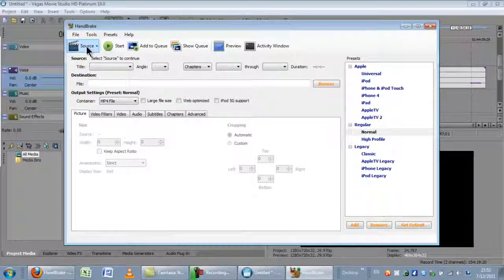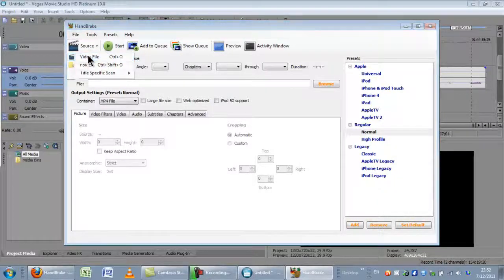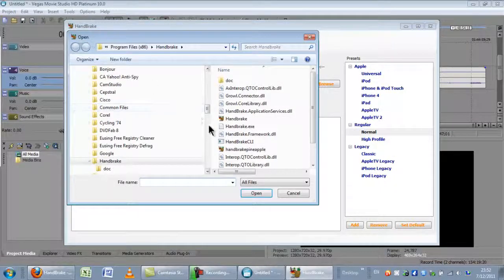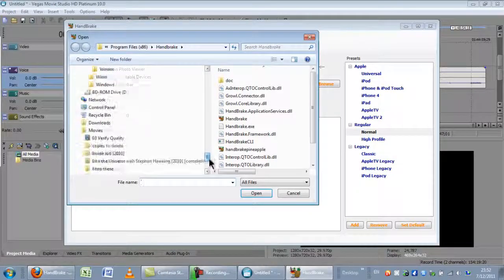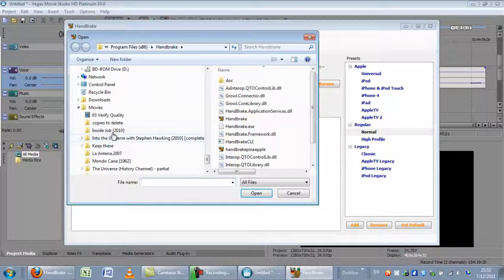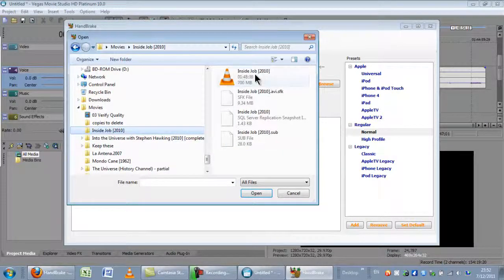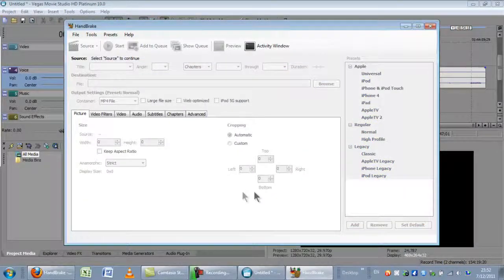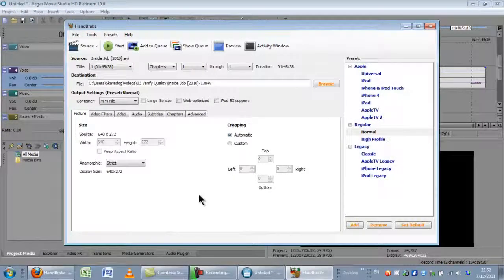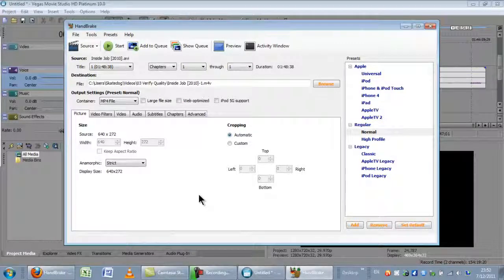Then I go to source, I choose video file, pick the video file that I'm using. In this case, inside a job. Okay, you'll notice that it's straight out, and then it populates, it has to read the file.